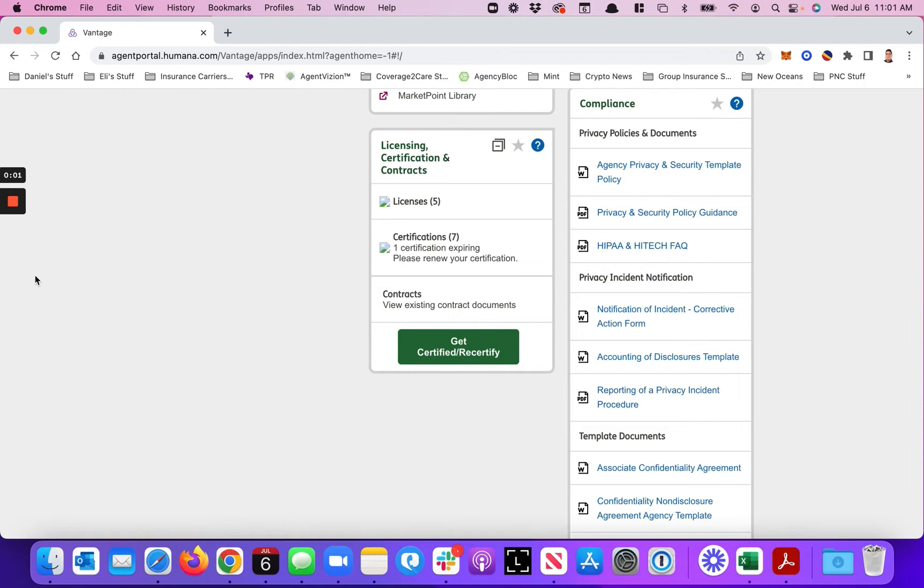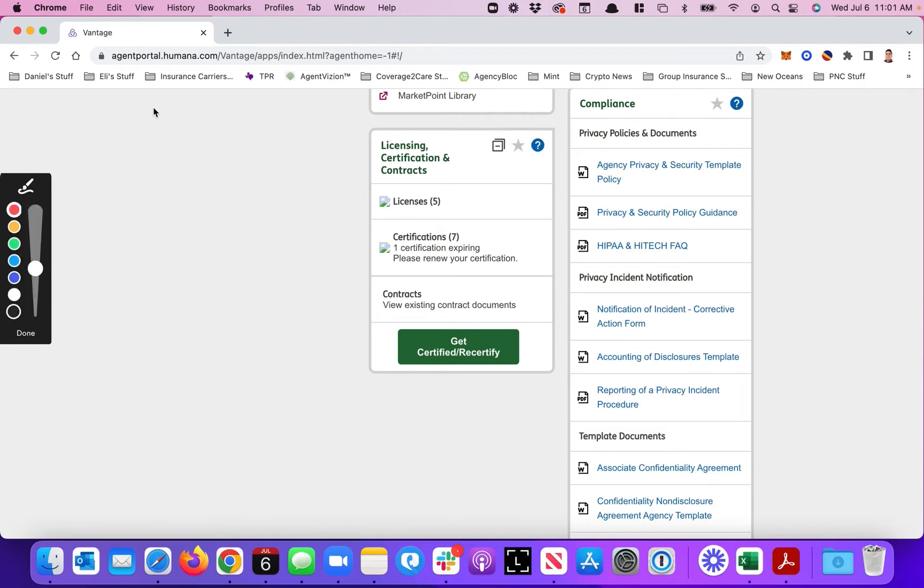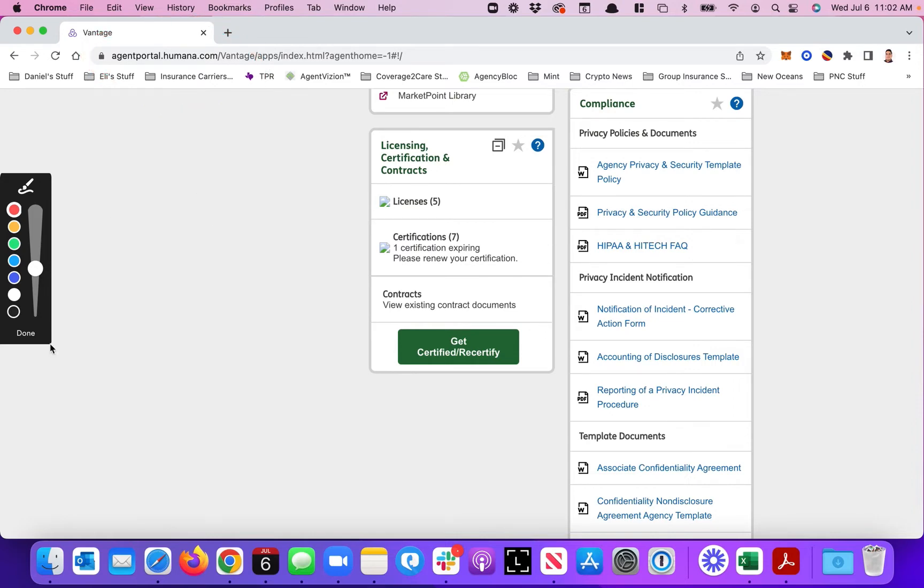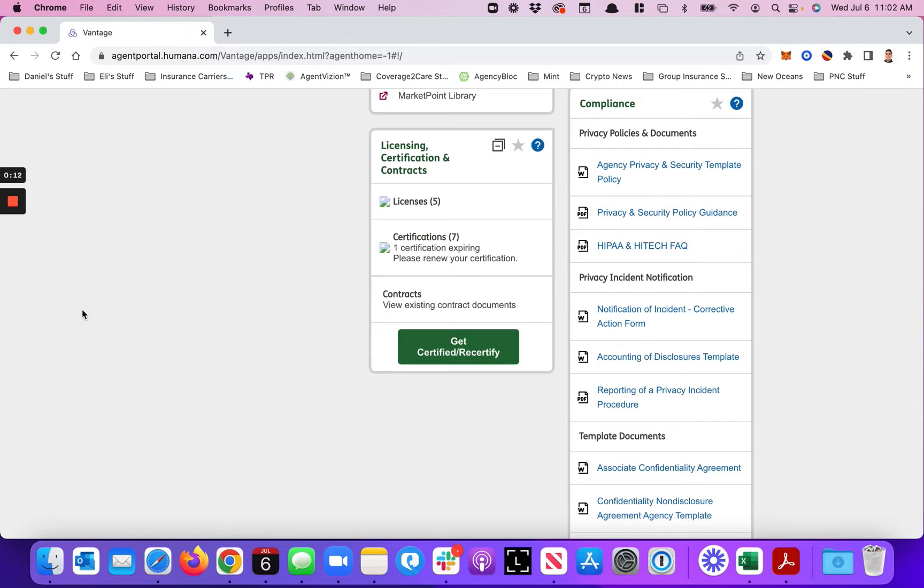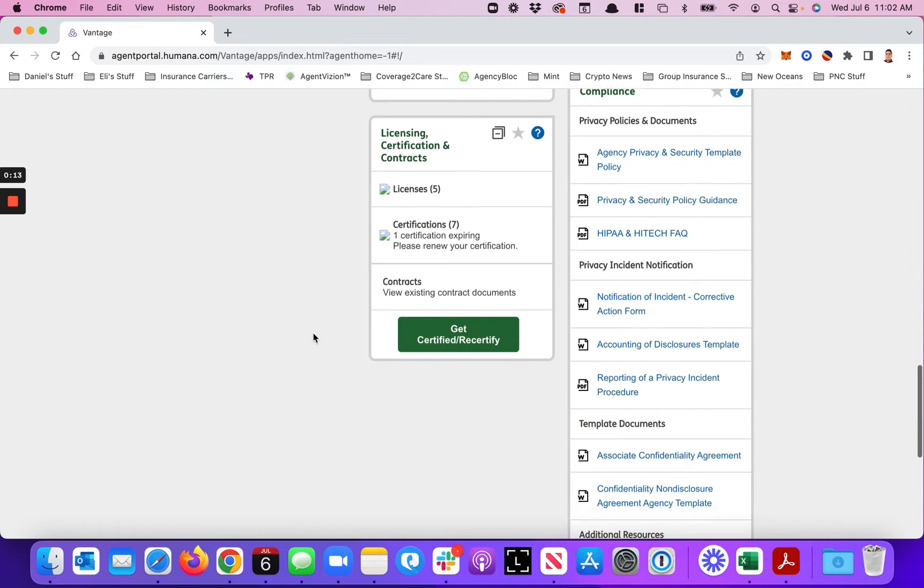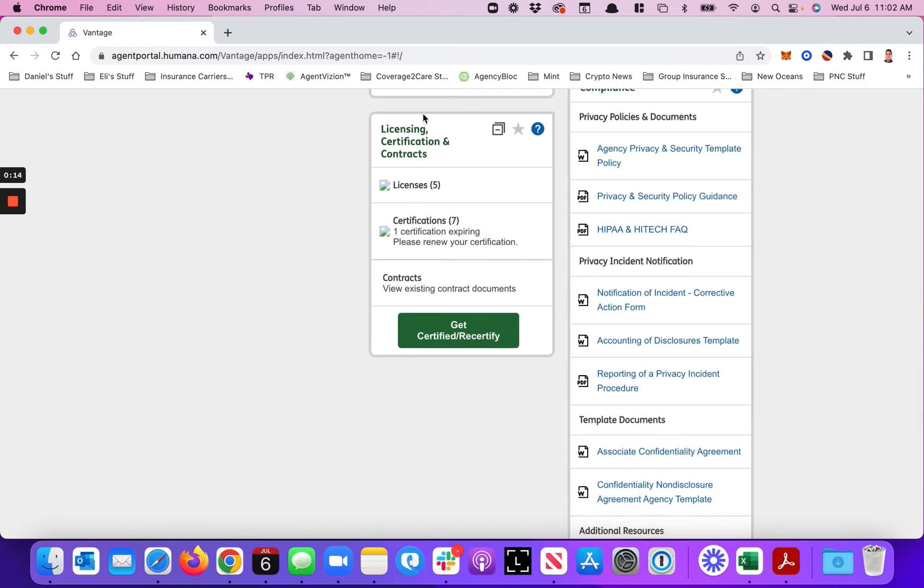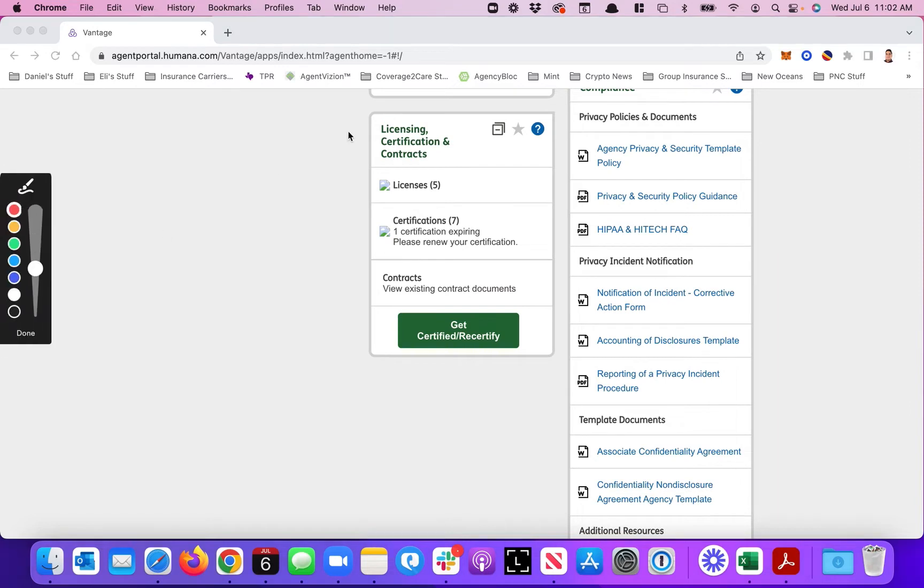Hey guys, I'm going to show you today how to do the Humana certification. You want to log on to your agent portal at Humana.com, just literally Humana.com. Once you're into your normal portal, we're going to search down until you see Licensing Certifications and Contracts. That's where the bulk of all this is going to be.